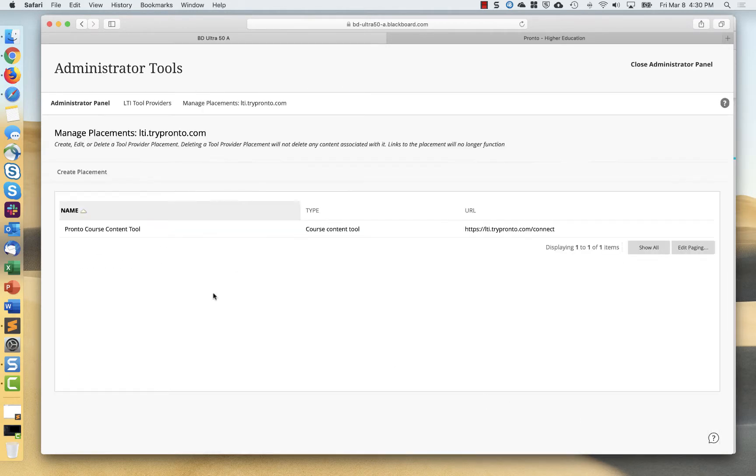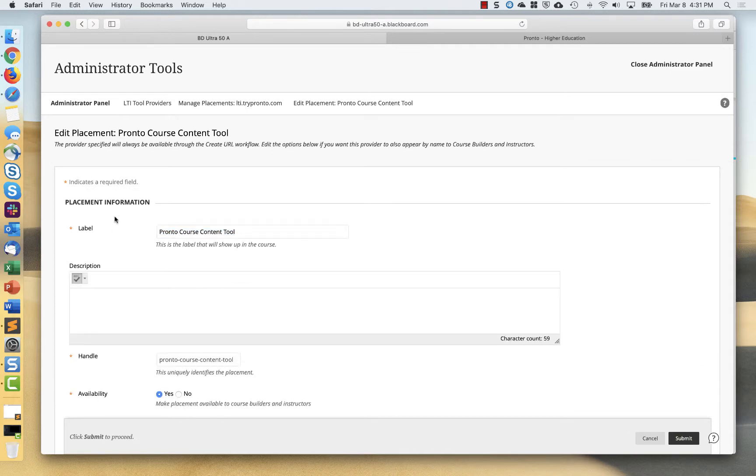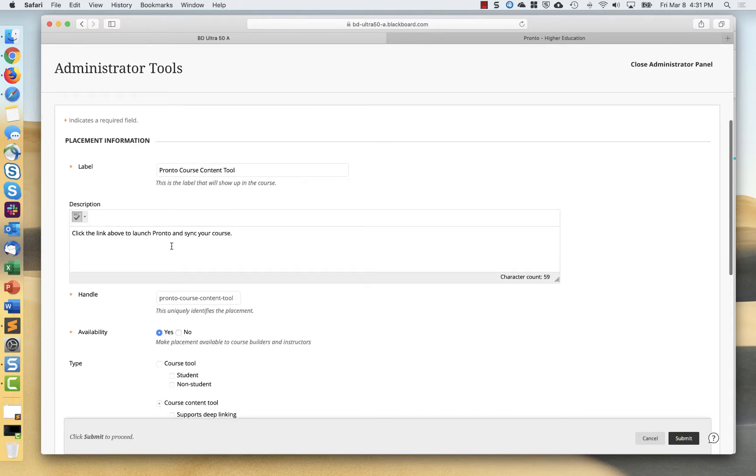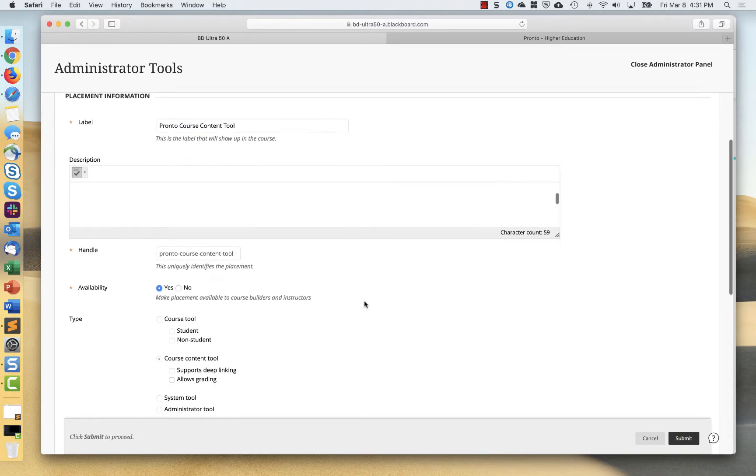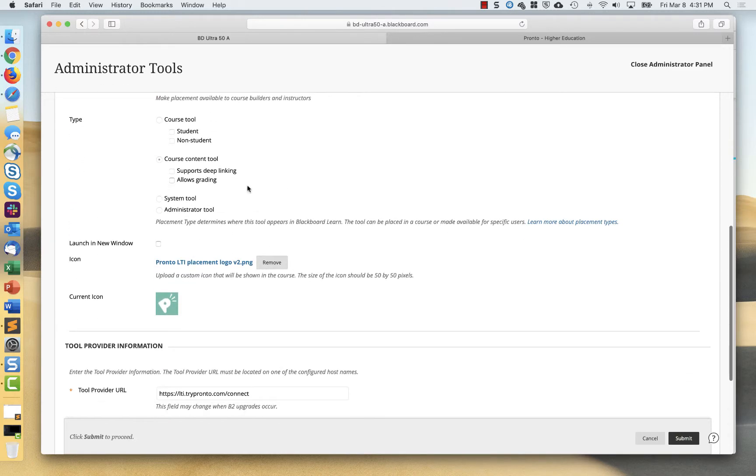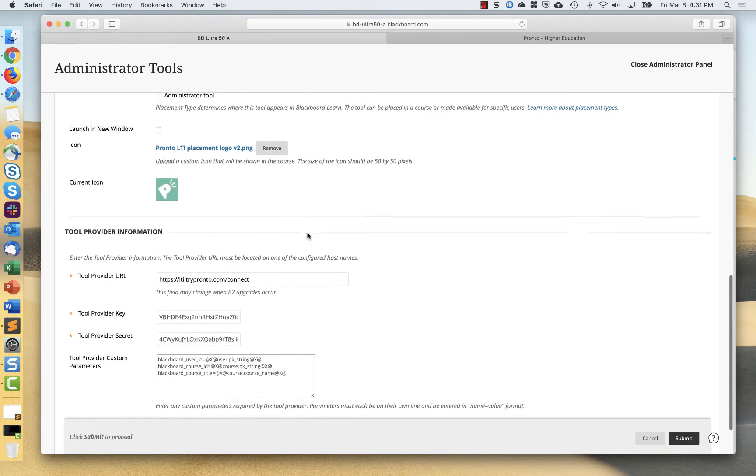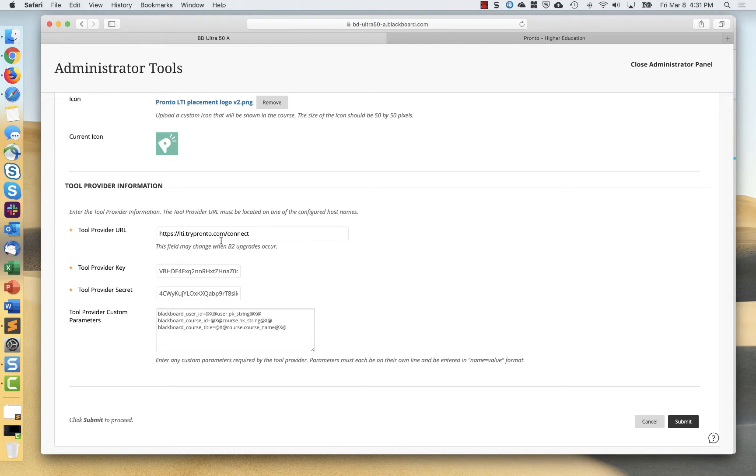What it looks like when it's done is I went through and I created a label. I gave it a name. I created my own handle. It is a course content tool. The icon is optional and is not supported in Ultra just yet, but will be.